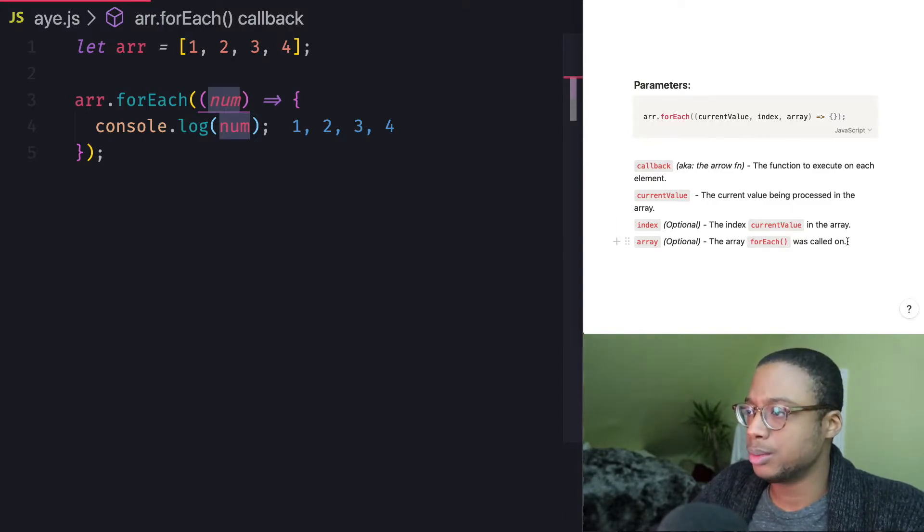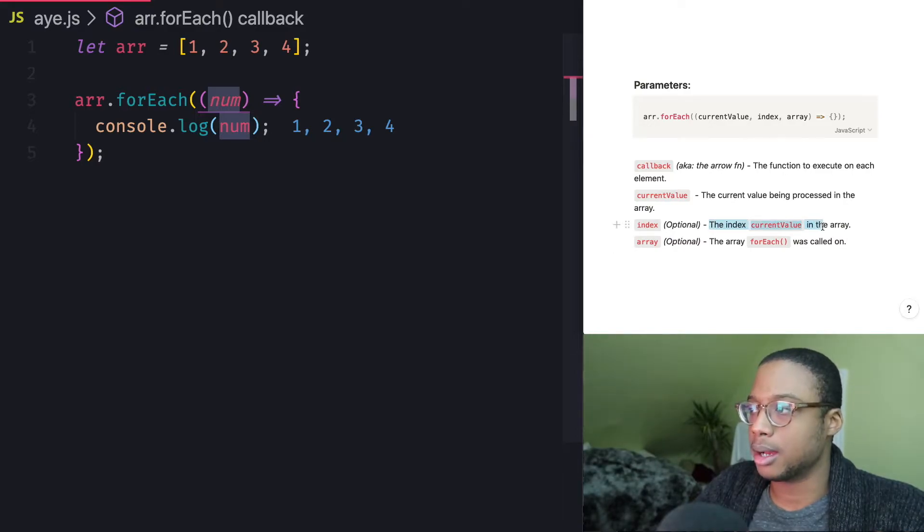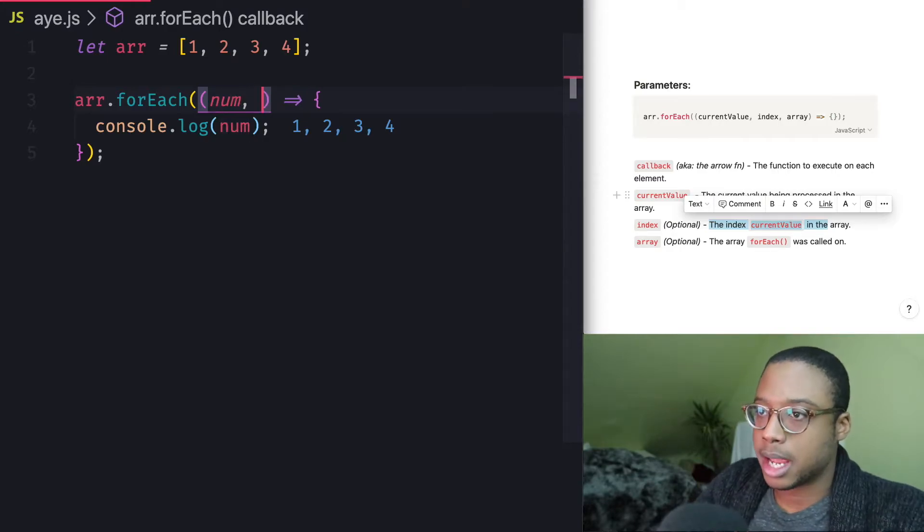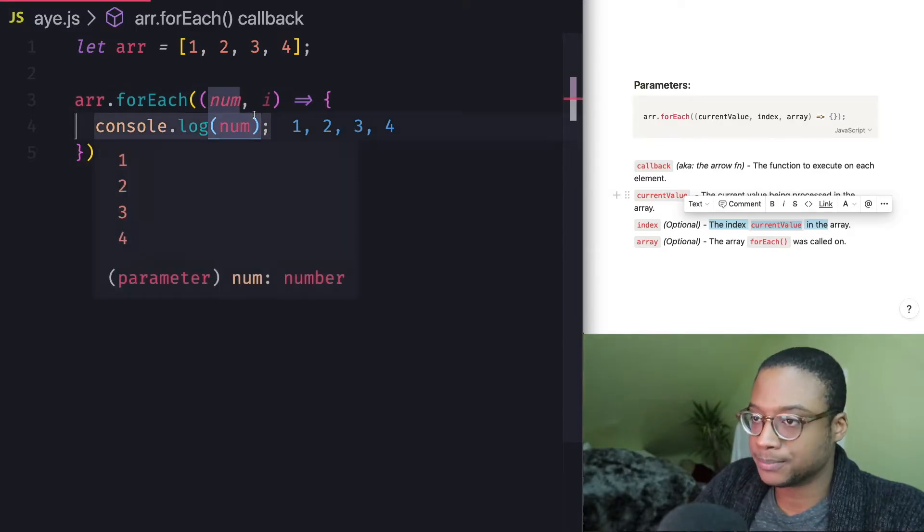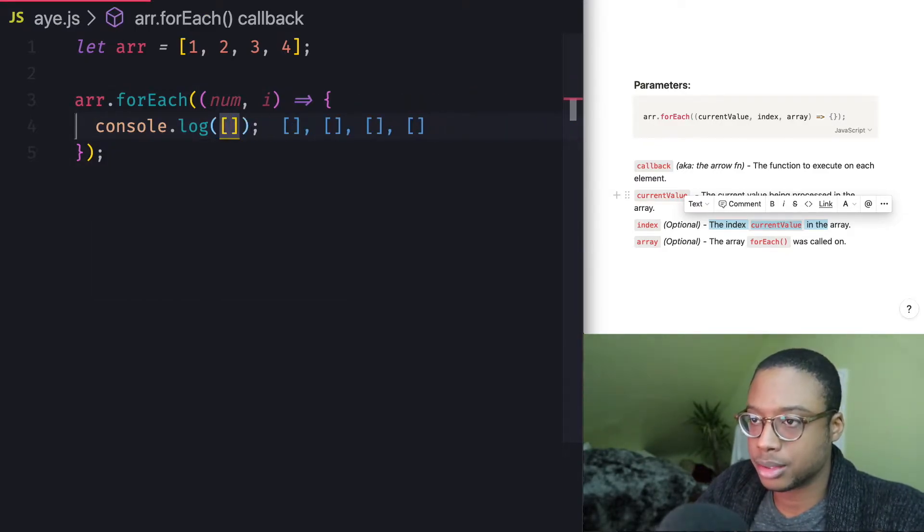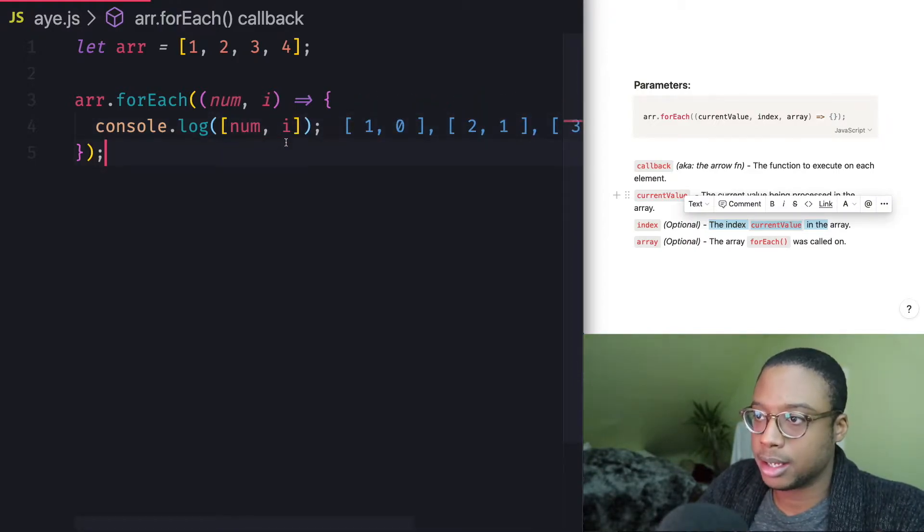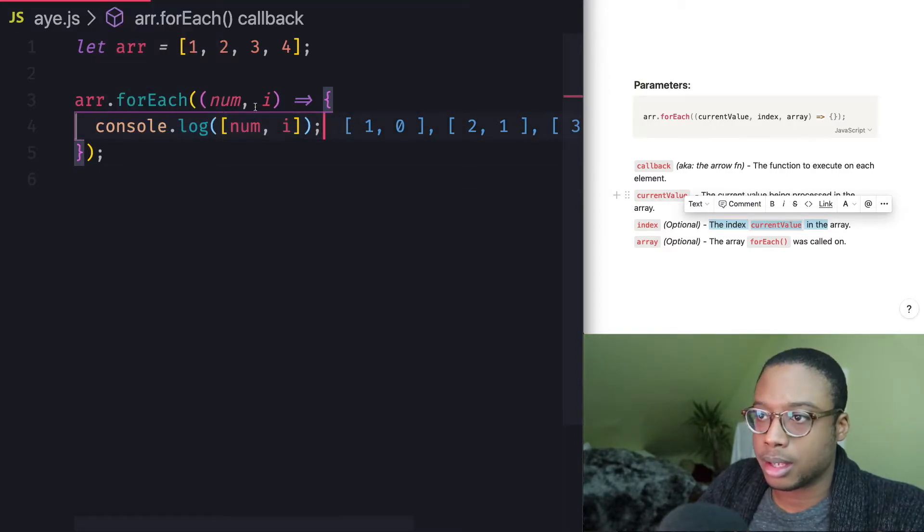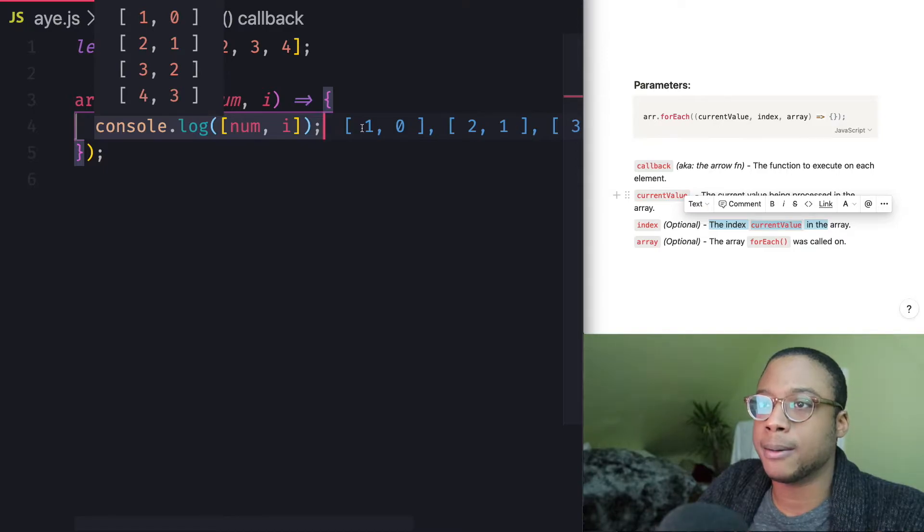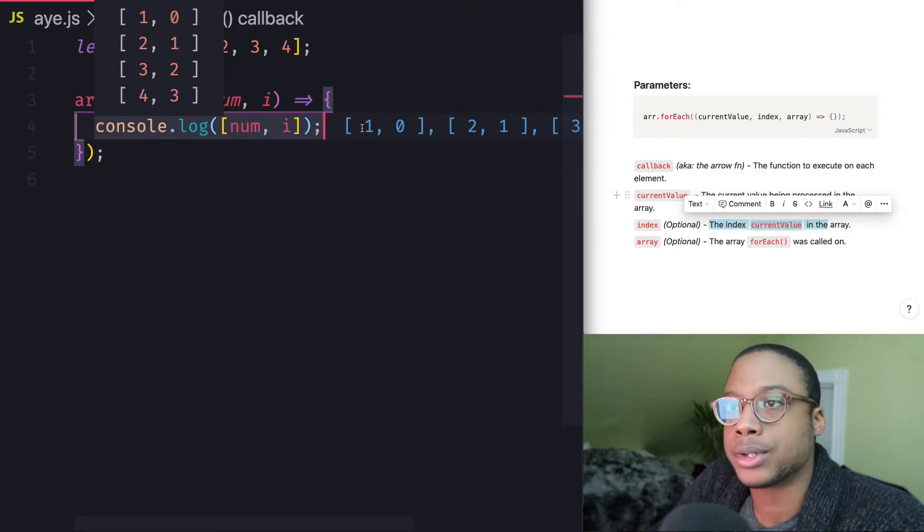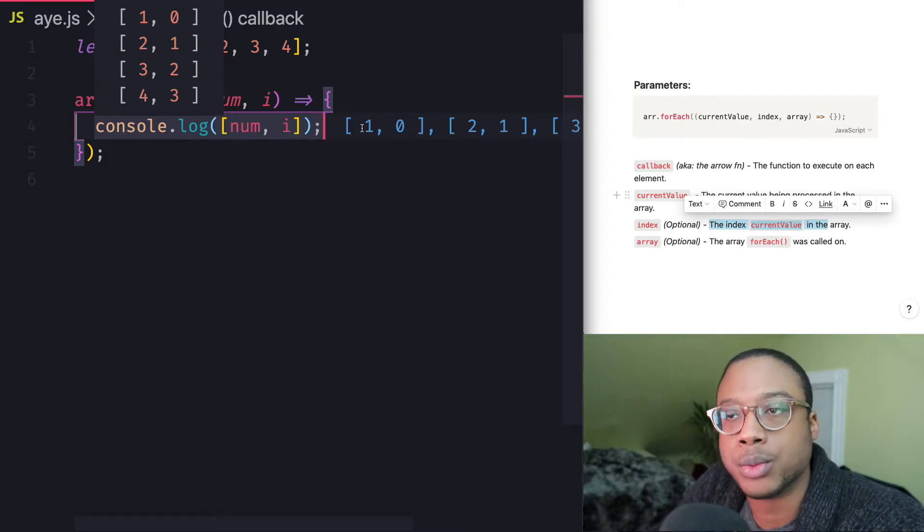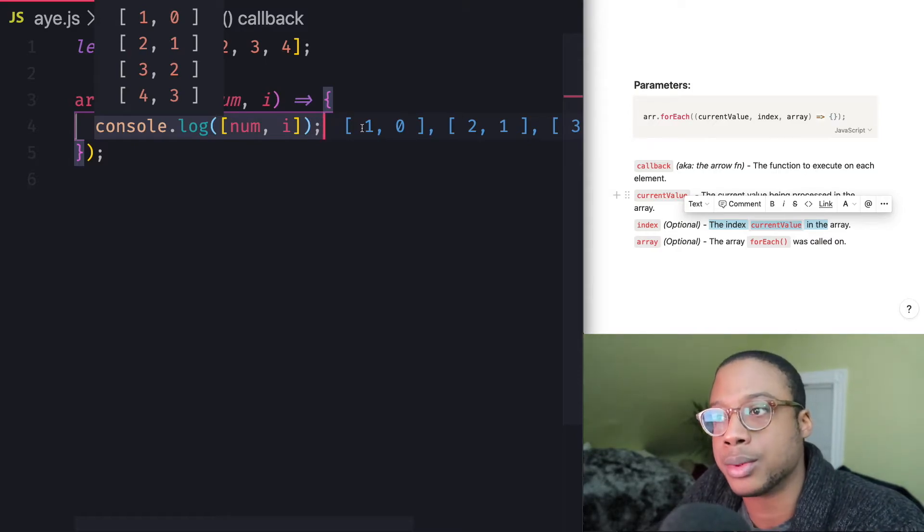And then there's two more. The first one is index, which is the index of the current value in the array. So if I go ahead and type index or just I, and I go ahead and make it an array, so we can type down num and we're going to type down I. And as you can see right here, you can see that for the first element, the index is zero, for the second one, the index is one, the third one, the index is two, and for the fourth one, the index is three.